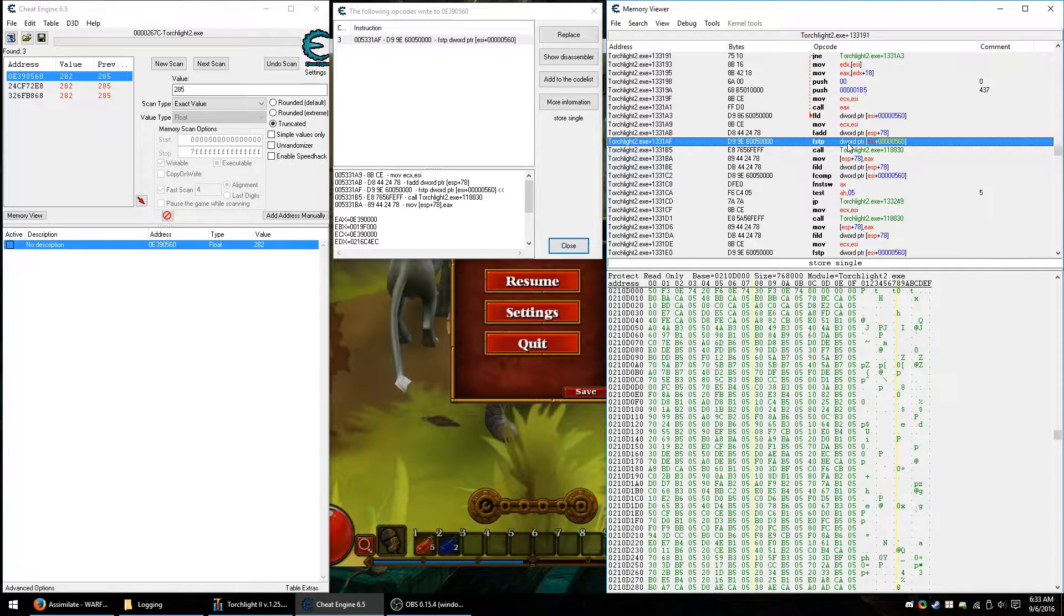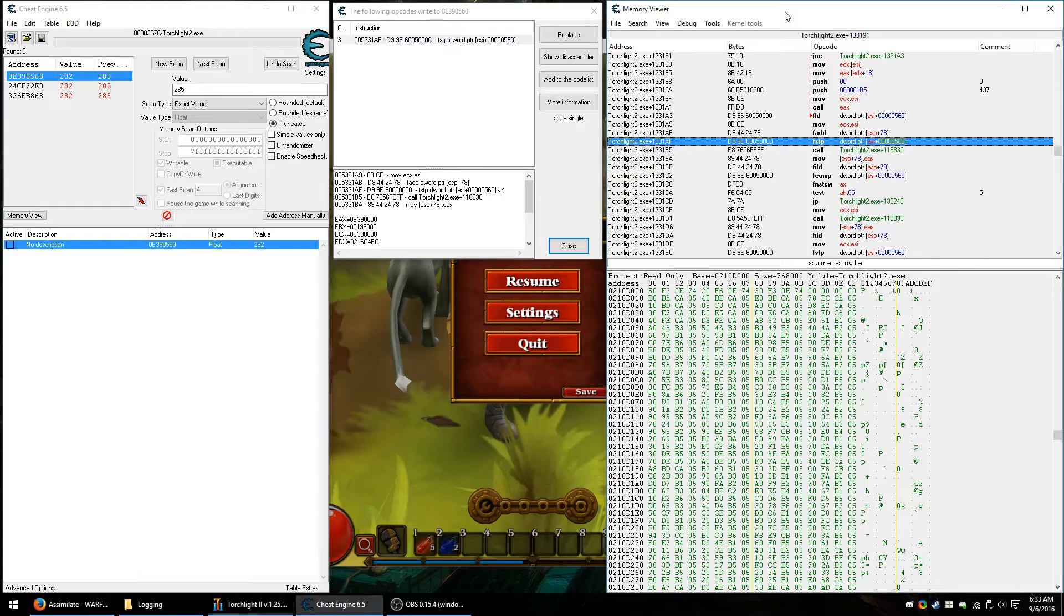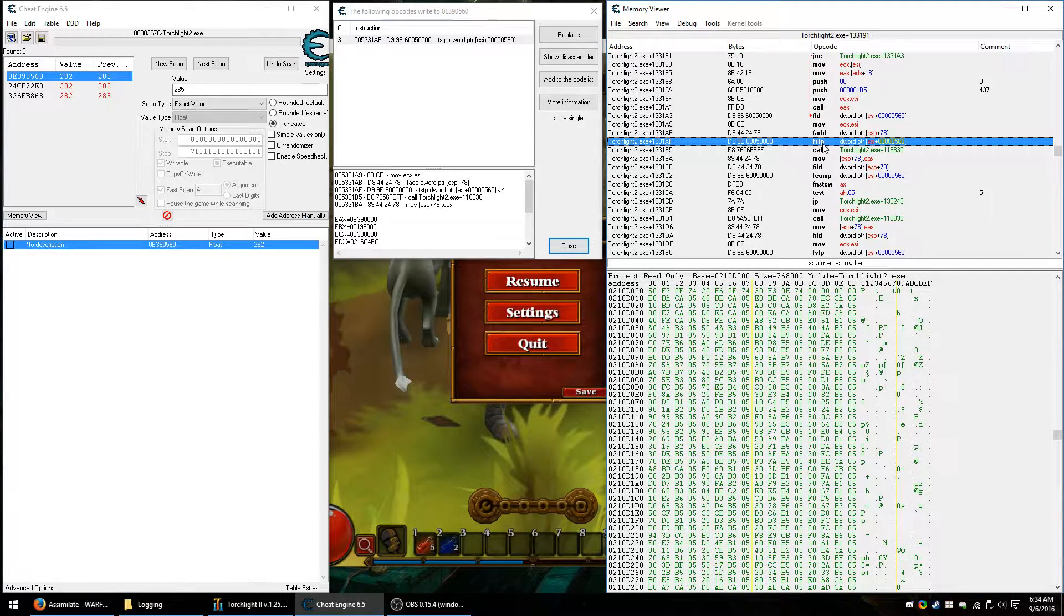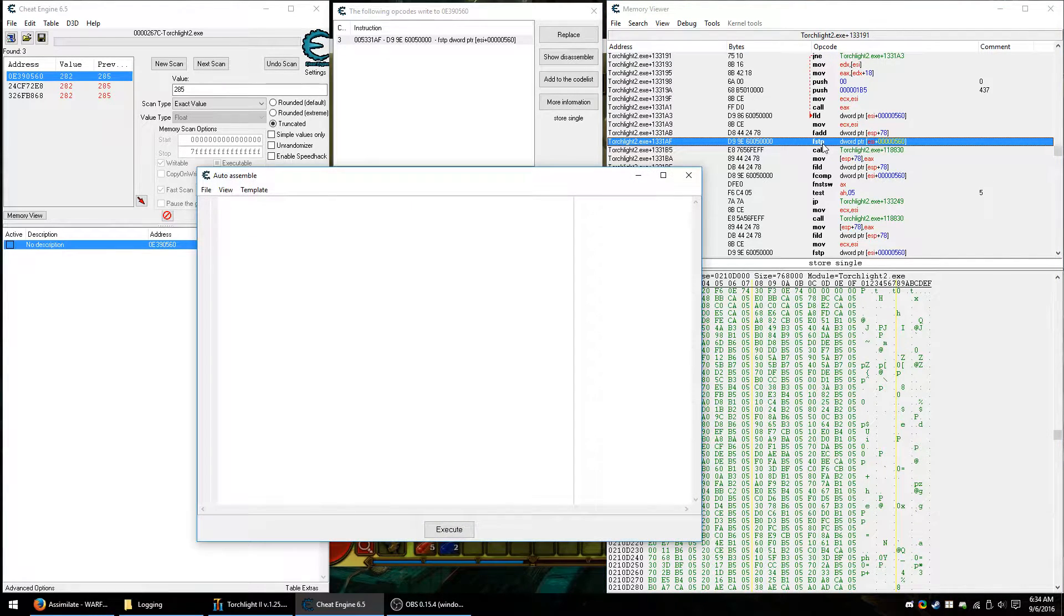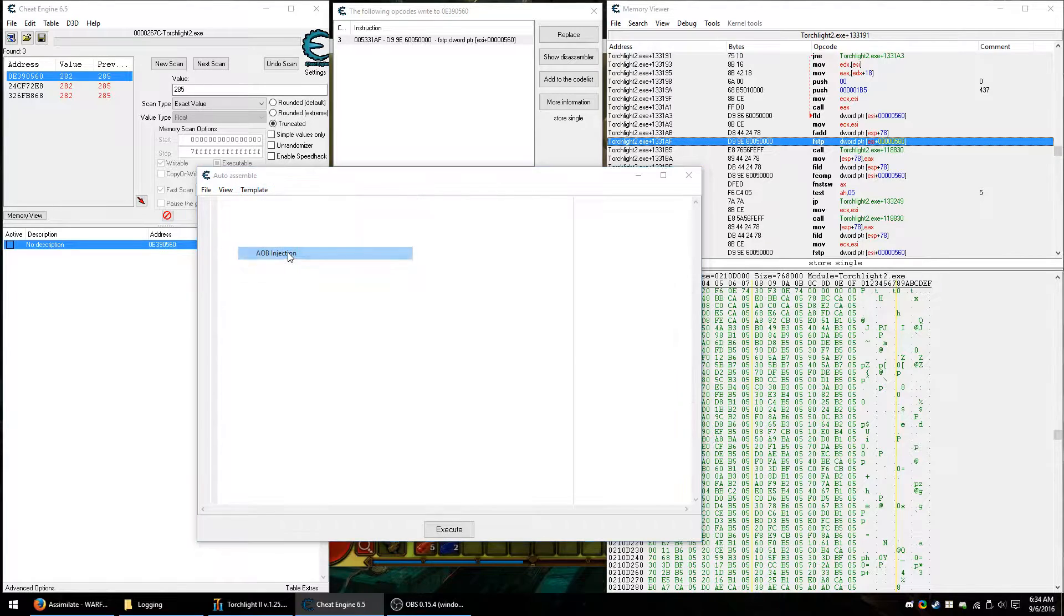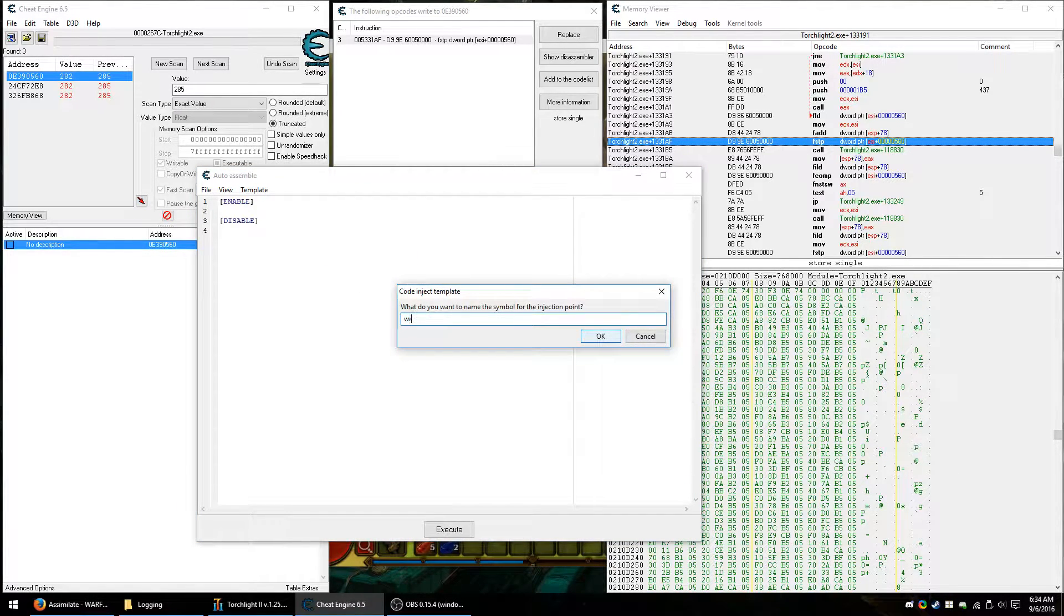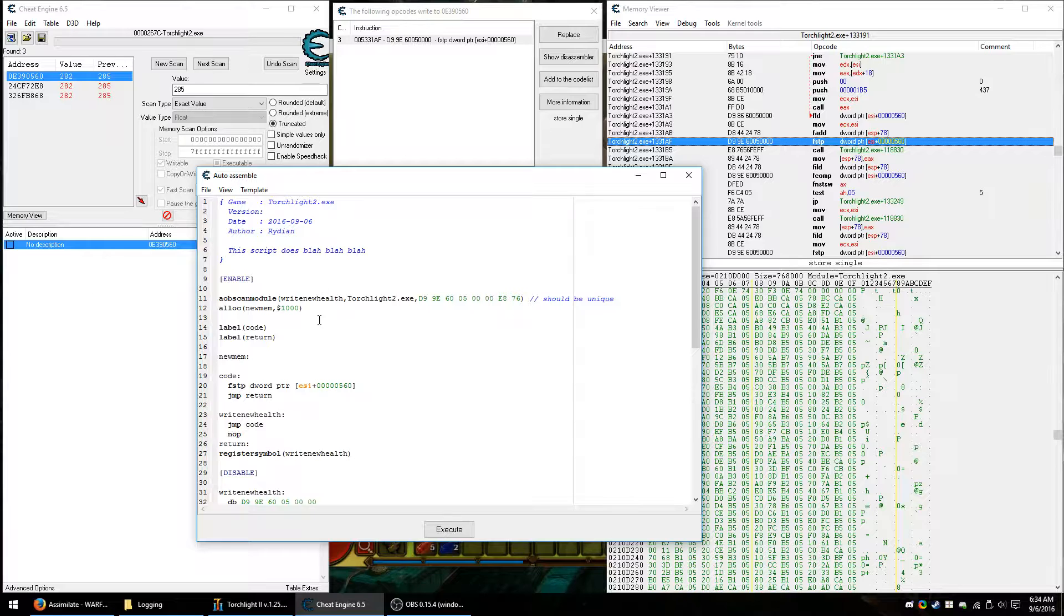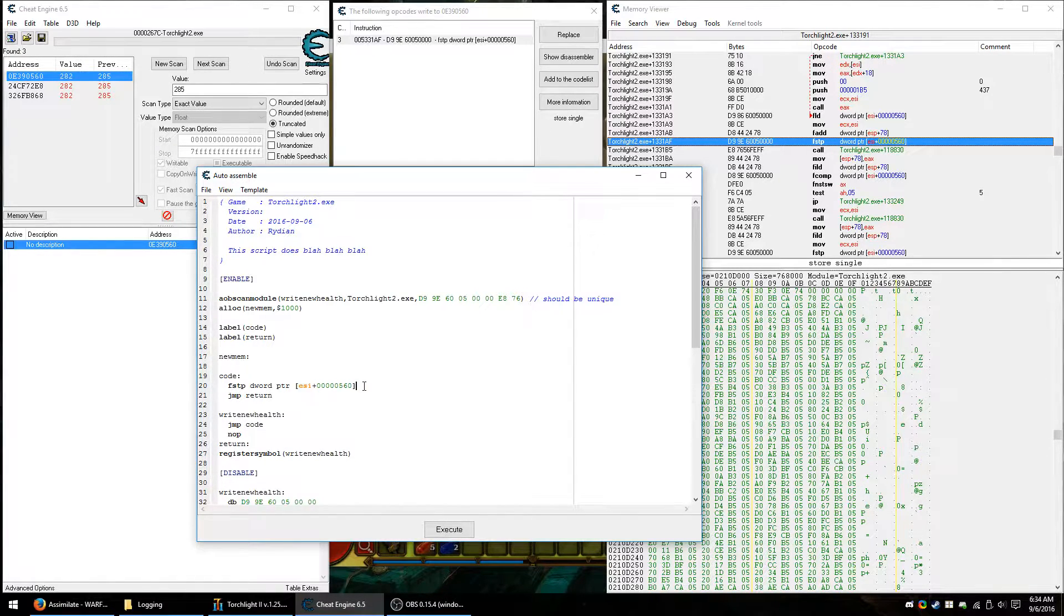Well, here we have code that would write the player's new health when hurt. But this code is not going to be suitable for us. So let's say that I was to go along with it and go the full mile and make a script to edit it. So I'll go open the auto assembler. AOB injection.